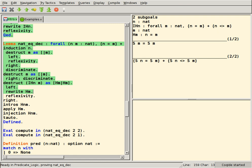Members of the family include HOL4, the primary descendant, still under active development. Support for both Moscow ML and Poly/ML. Has a BSD-style license.